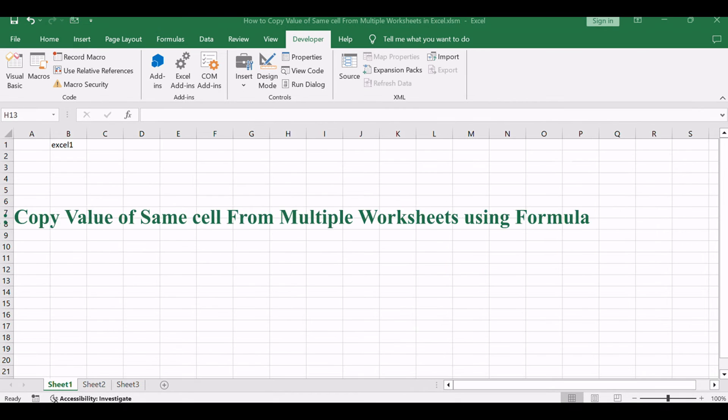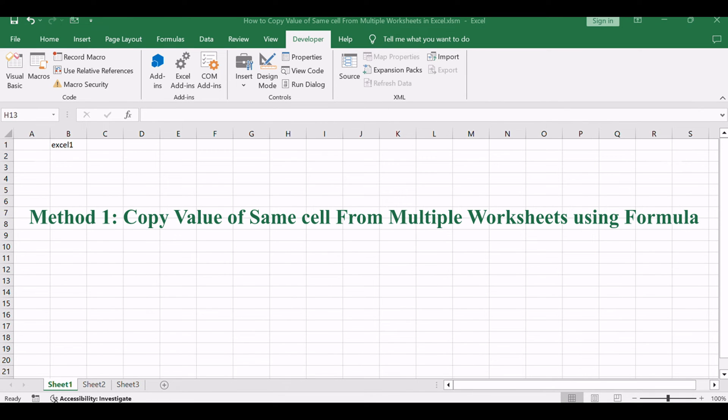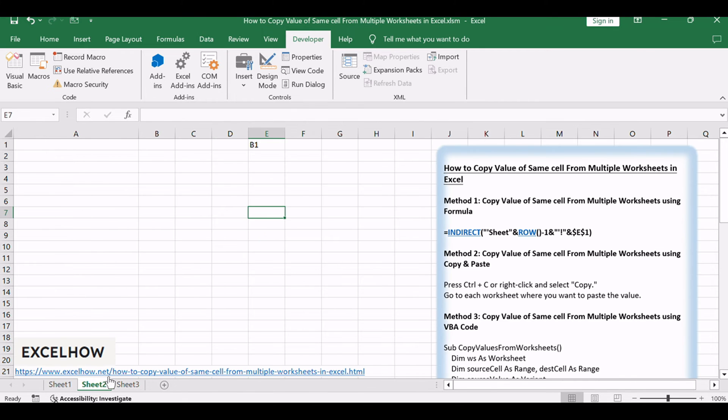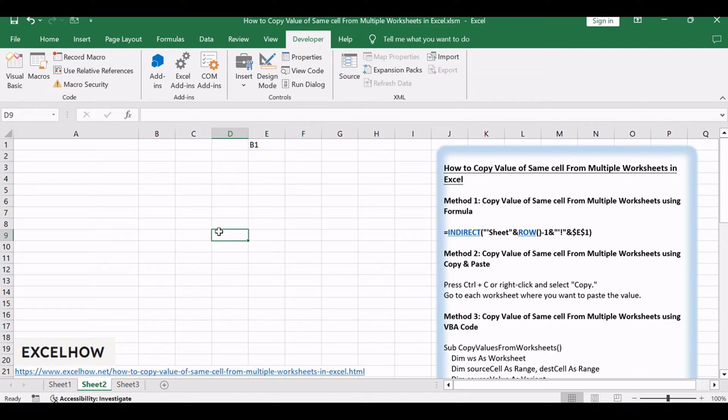Let's begin with the first method, where we'll use a formula based on the INDIRECT and ROW functions to copy the value of the same cell from multiple worksheets. This approach allows us to dynamically reference cells across different sheets.